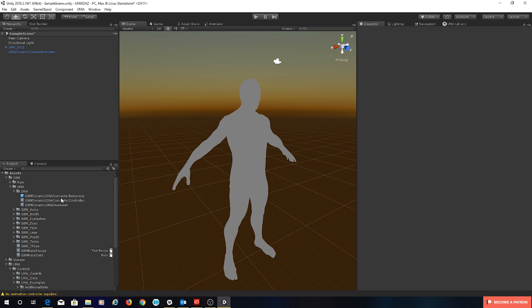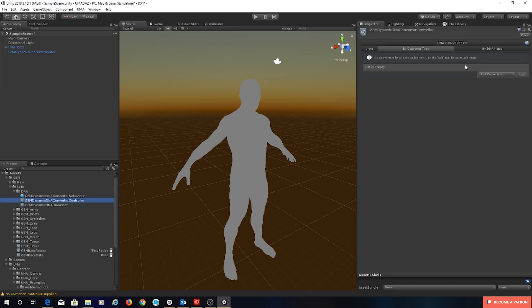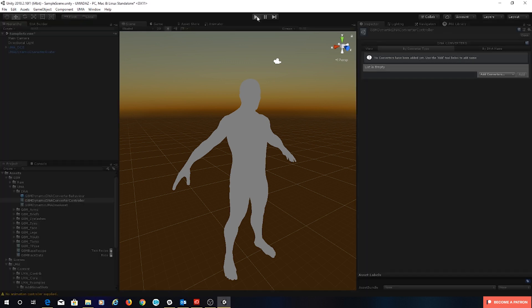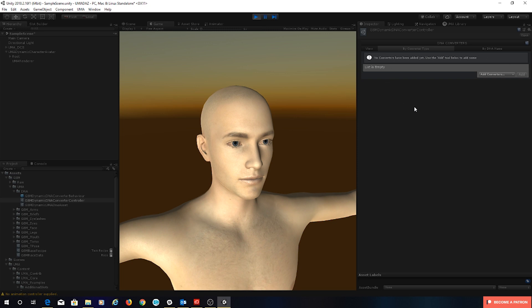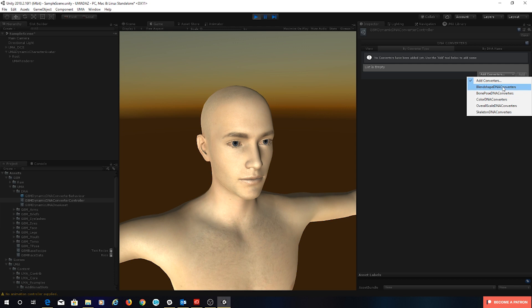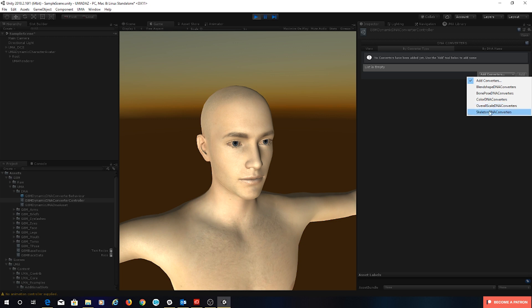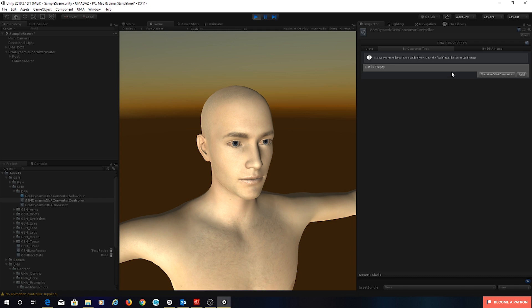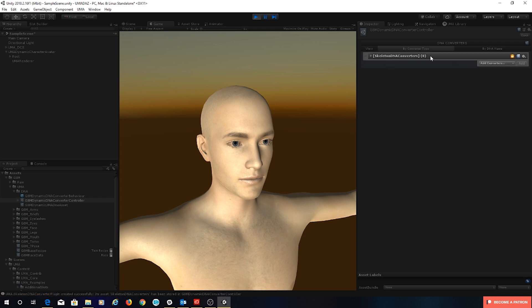Let's head into our converter controller and start looking at creating some morphs. Hit run. Over here in my converter list I'm going to look at this 'add converters' drop down. When we drop it down there's quite a list — we can add a converter that will adjust blend shapes, will adjust bone pose, which will adjust colors, scale, or the skeleton. The first one I want to look at is this skeleton DNA converter. If I drop one of these in here and hit add, you can see that appears in our converter list.